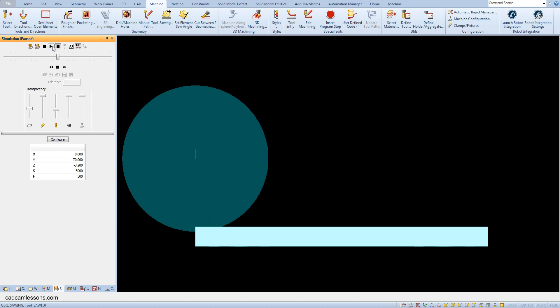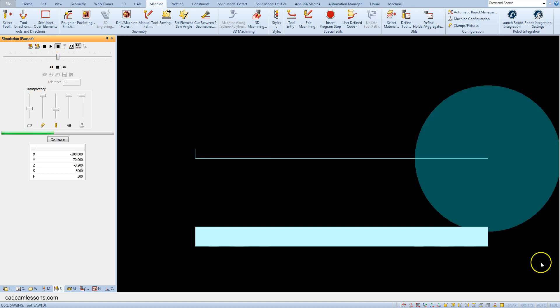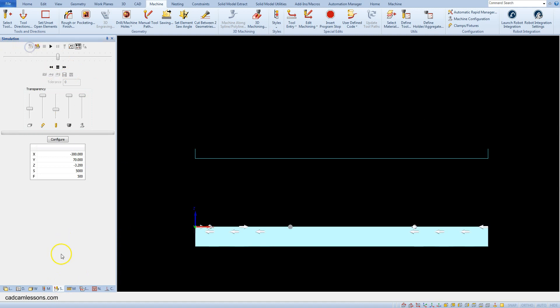With 'cut on', the saw center is at the beginning of the contour and the saw center is at the end of the contour — so here we already get a through cut. Let's edit the operation again.